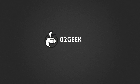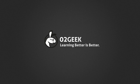Zero to Geek. Learning better is better.